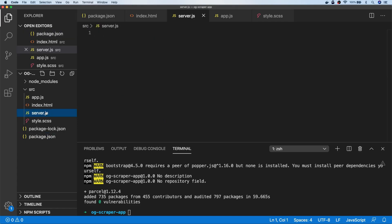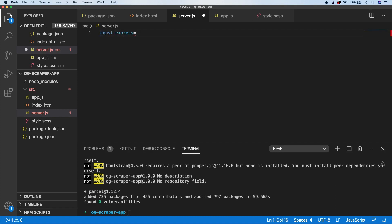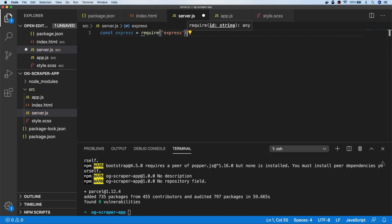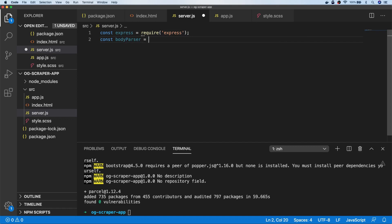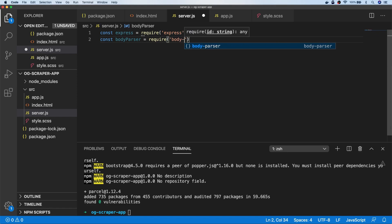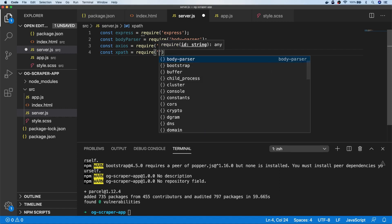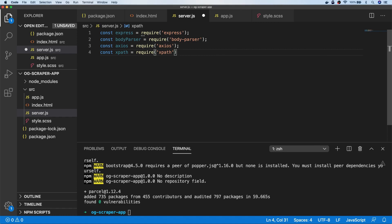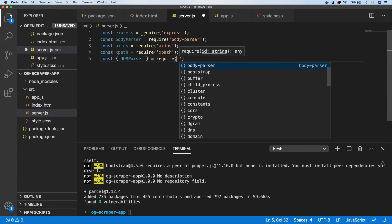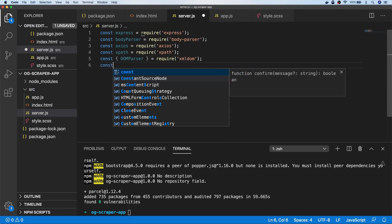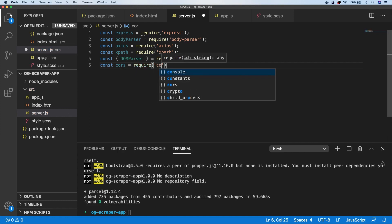So let's actually write our code for the back end first of all, so we can get that up and running. The first thing I'm going to do is load in all of the required libraries. Let's get Express going and require it. We're also going to import body-parser, Axios for our network requests, and then the parsing libraries. XPath is basically a way of parsing XML — or in our case HTML — documents and extracting certain bits of information. We also need the DOMParser, which I'm going to destructure from the xmldom dependency. Finally, we'll add in CORS as well.